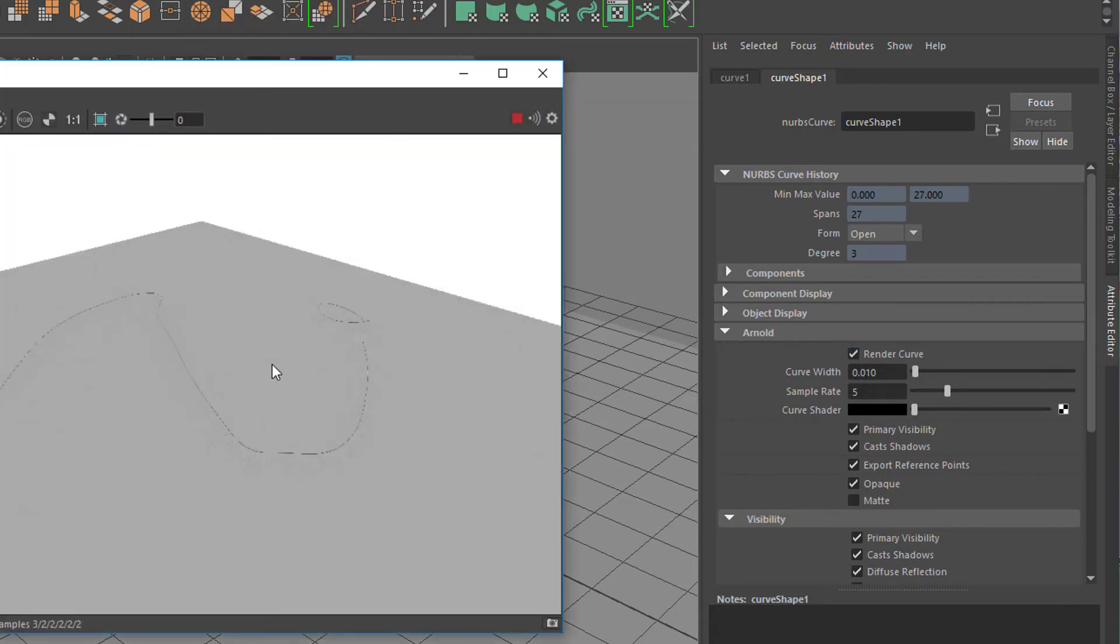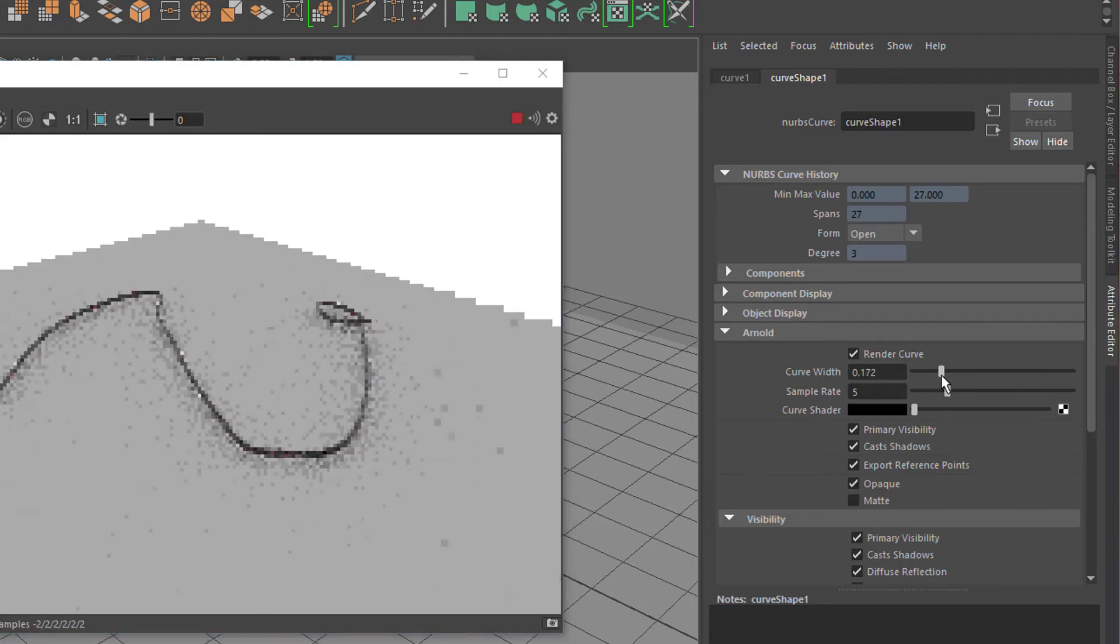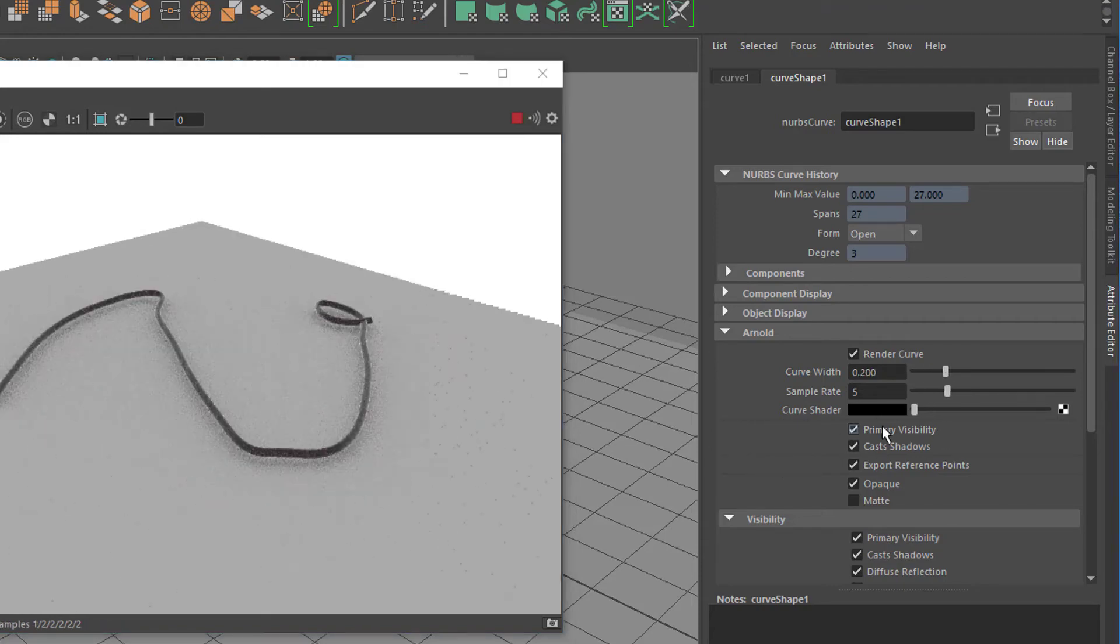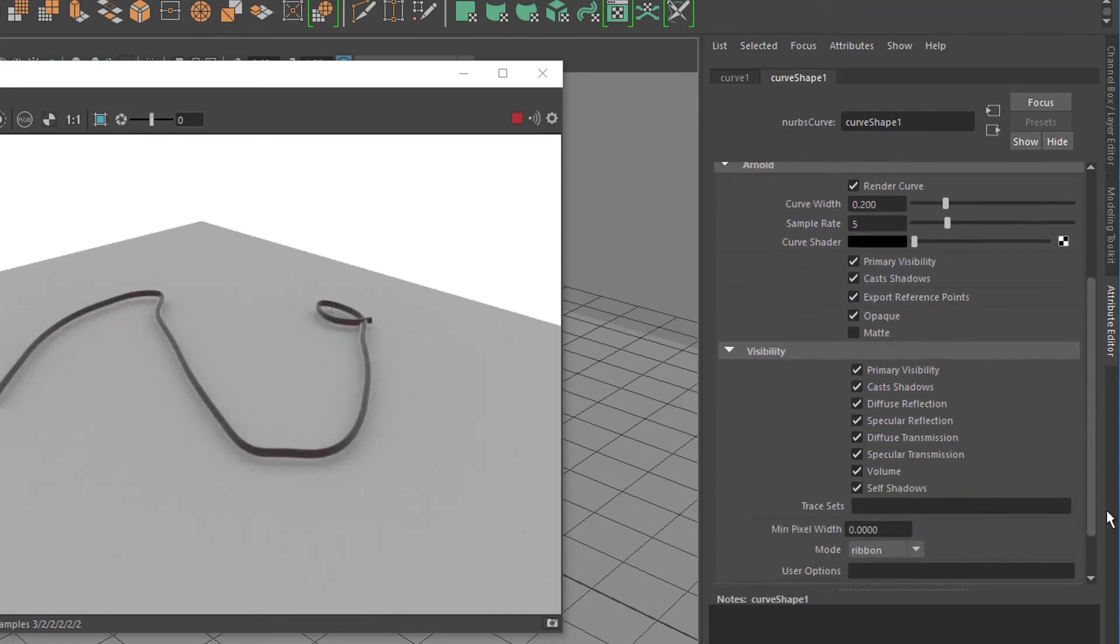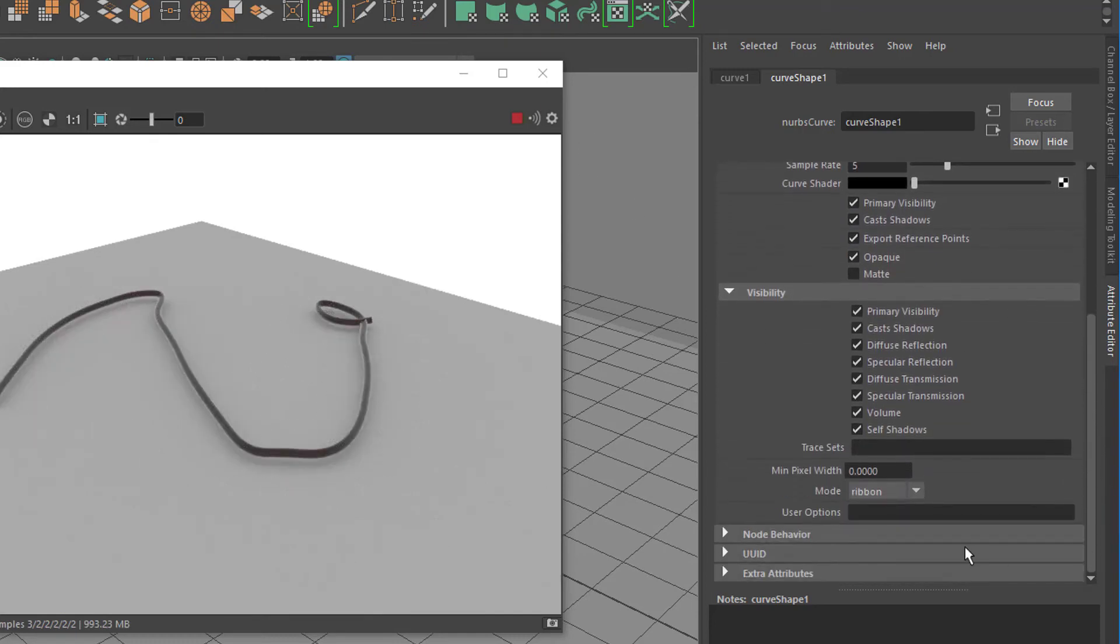That's all there is. The curve is there. If you increase the curve width the curve becomes bigger, and further down you have the three modes of the curve.